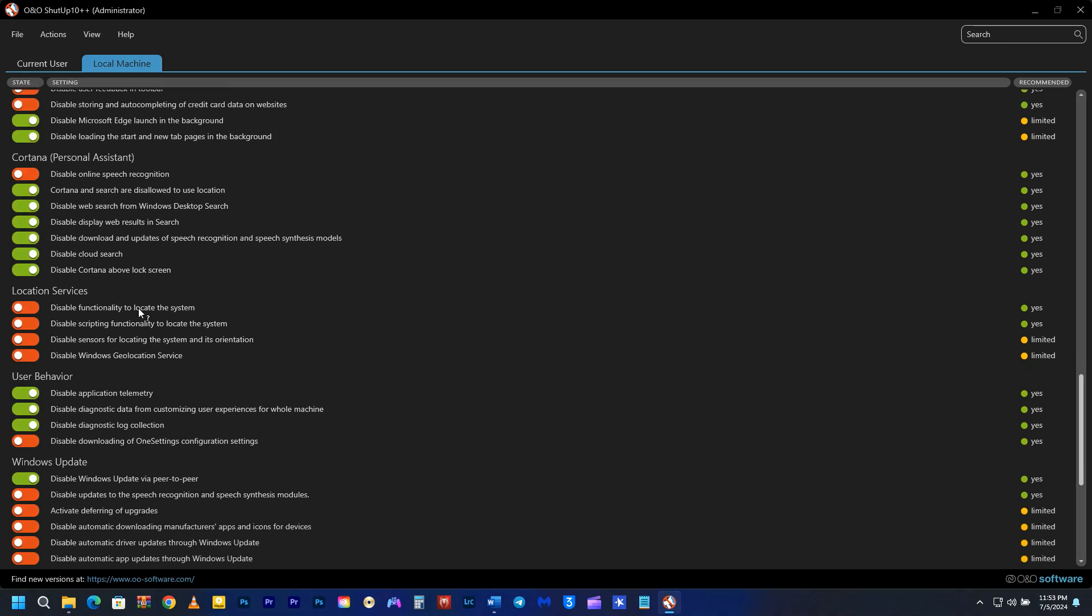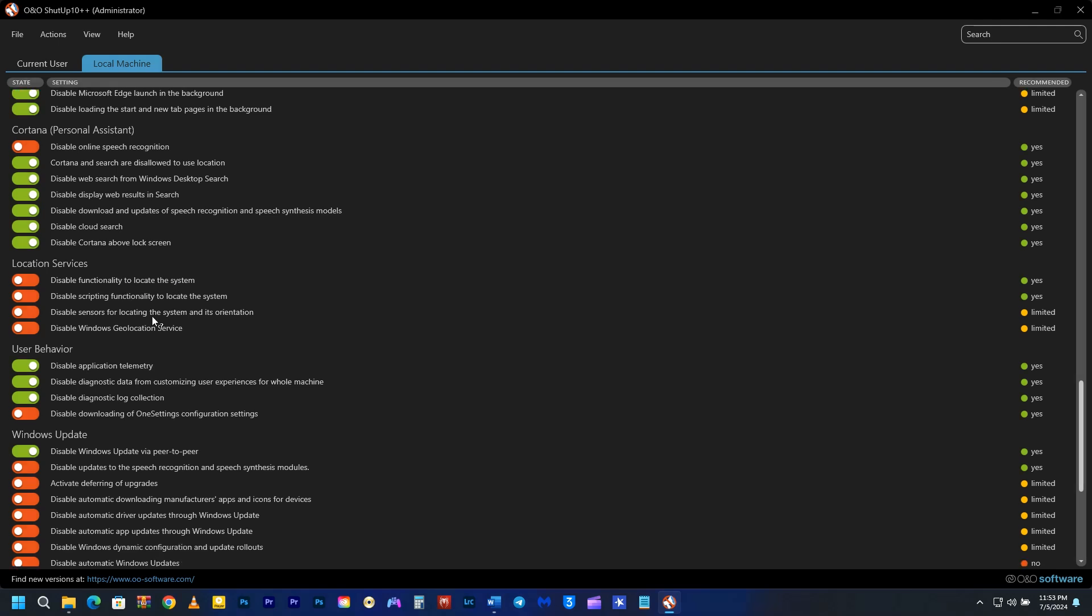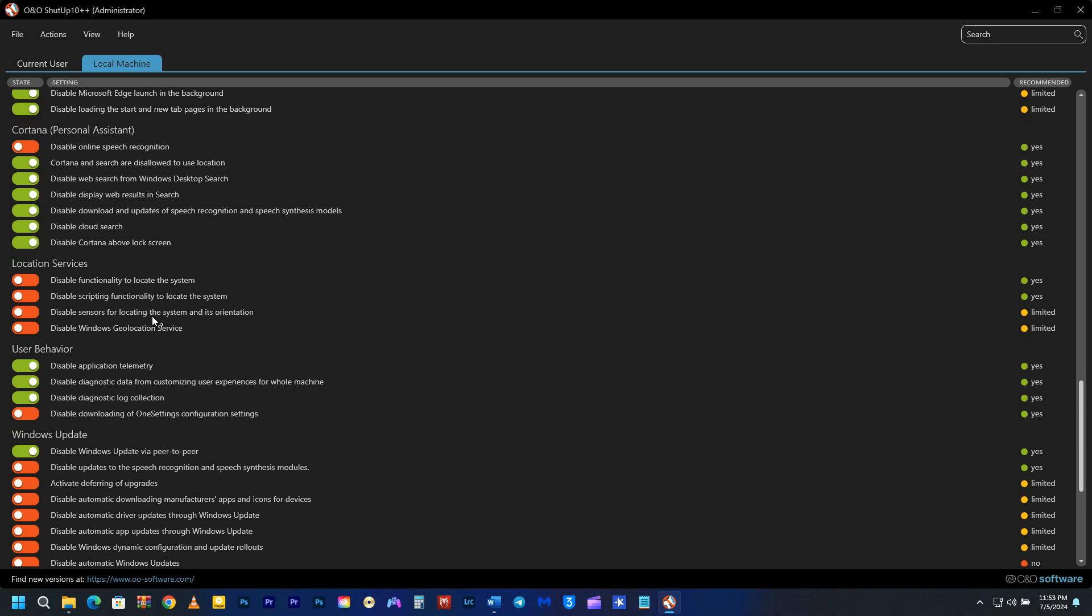I've disabled location services, but keep in mind that some apps may require them. These settings are not necessarily recommended for everyone, so feel free to customize them to suit your needs. If you don't plan on using location services, simply turn them off, especially if you don't use maps on your PC.